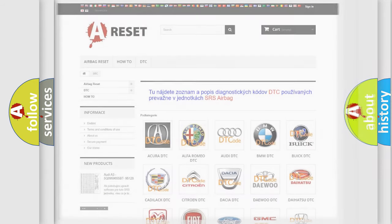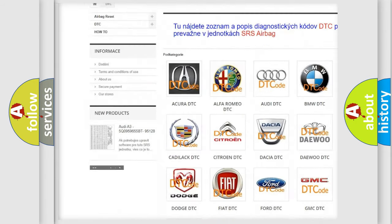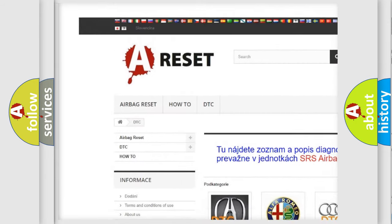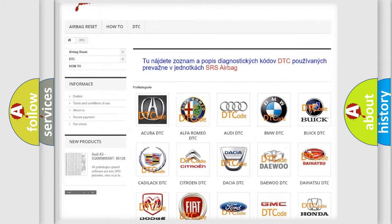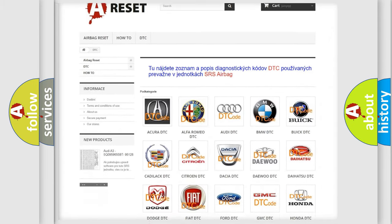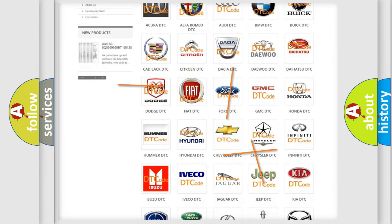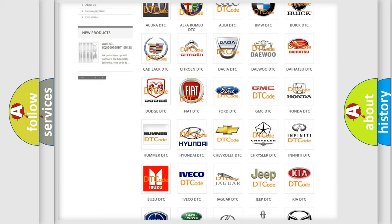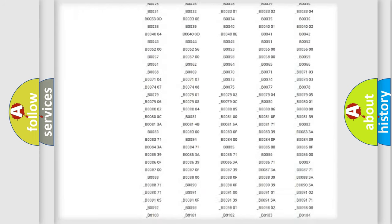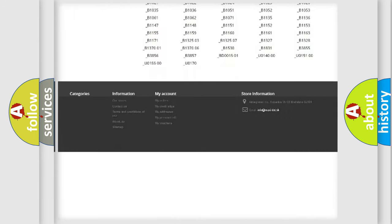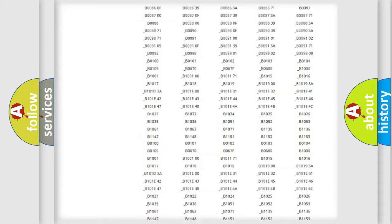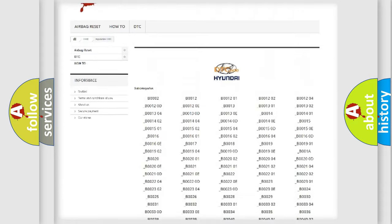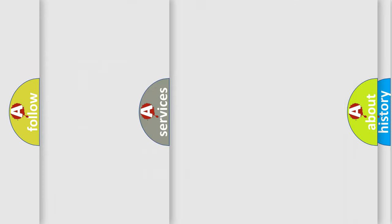Our website airbagreset.sk produces useful videos for you. You do not have to go through the OBD2 protocol anymore to know how to troubleshoot any car breakdown. You will find all the diagnostic codes that can be diagnosed in Hyundai vehicles, also many other useful things.